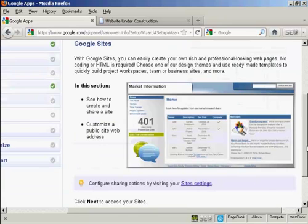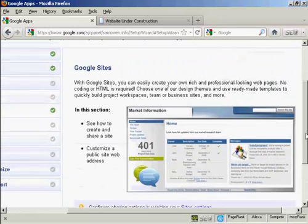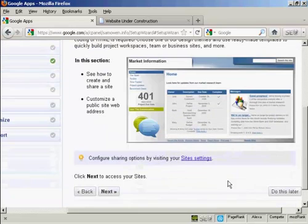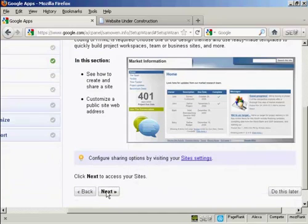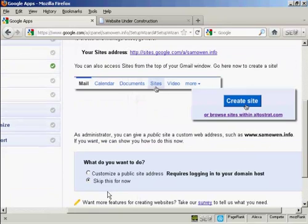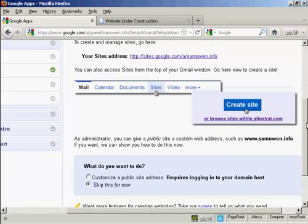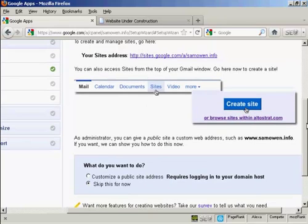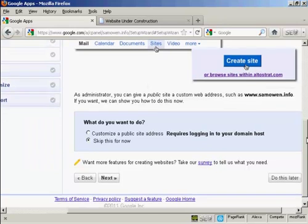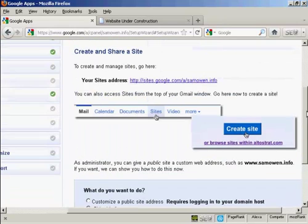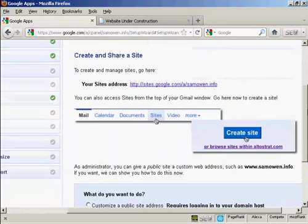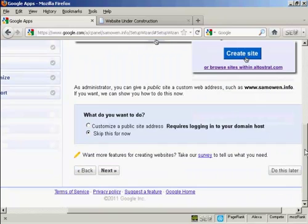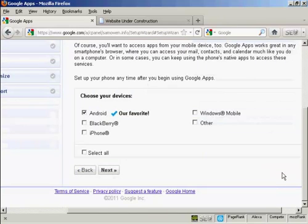And then there's Google Sites, which will enable me to create a website on this domain. So if I click here on next, you can go through all these other features here. I'm actually probably going to install a WordPress blog on my site. So I'm going to skip this. So I'll click on do this later.